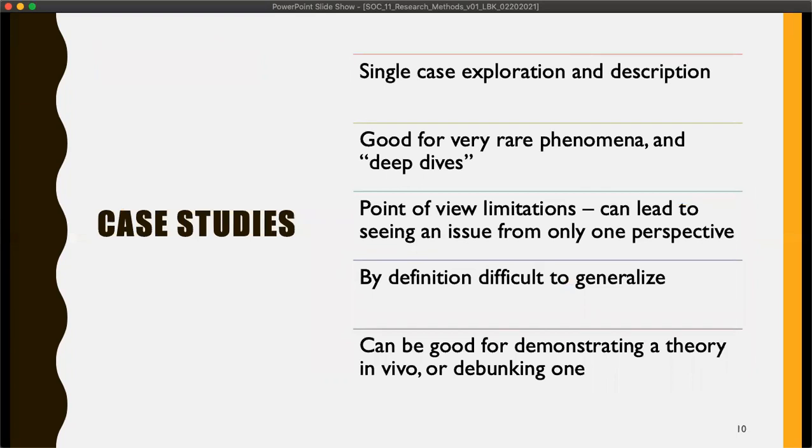Case studies are a little like just looking at one person's story — taking a look at a particular example of something. They can be really good for things that are rare and for taking a really deep look at something. They can be good at demonstrating how a theory works in the real world or debunking an existing theory. But by definition, we're talking about one case, so they're very difficult to generalize. You can't take it and apply it to the world necessarily — you have to understand that case studies often won't have a lot of applicability.